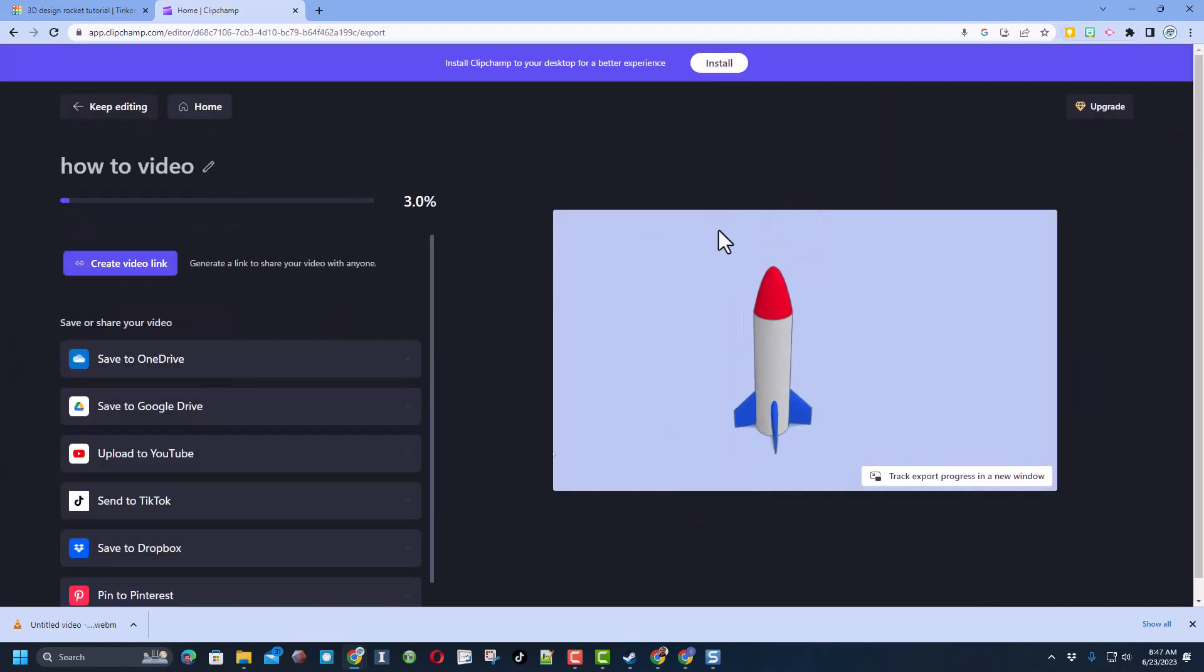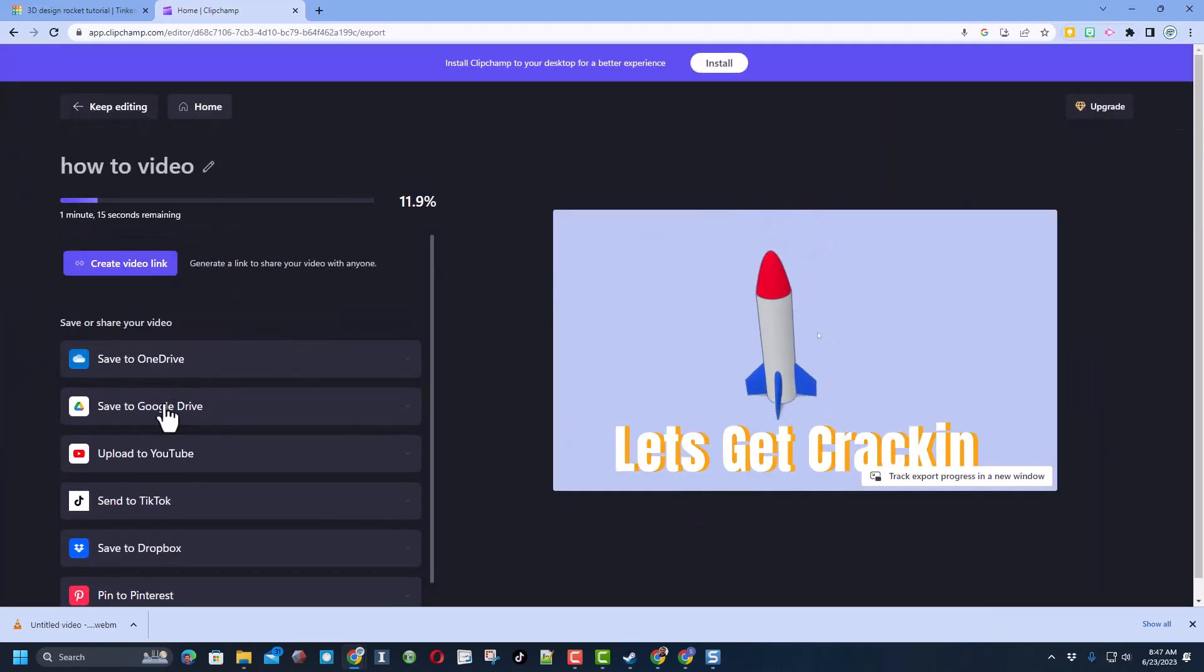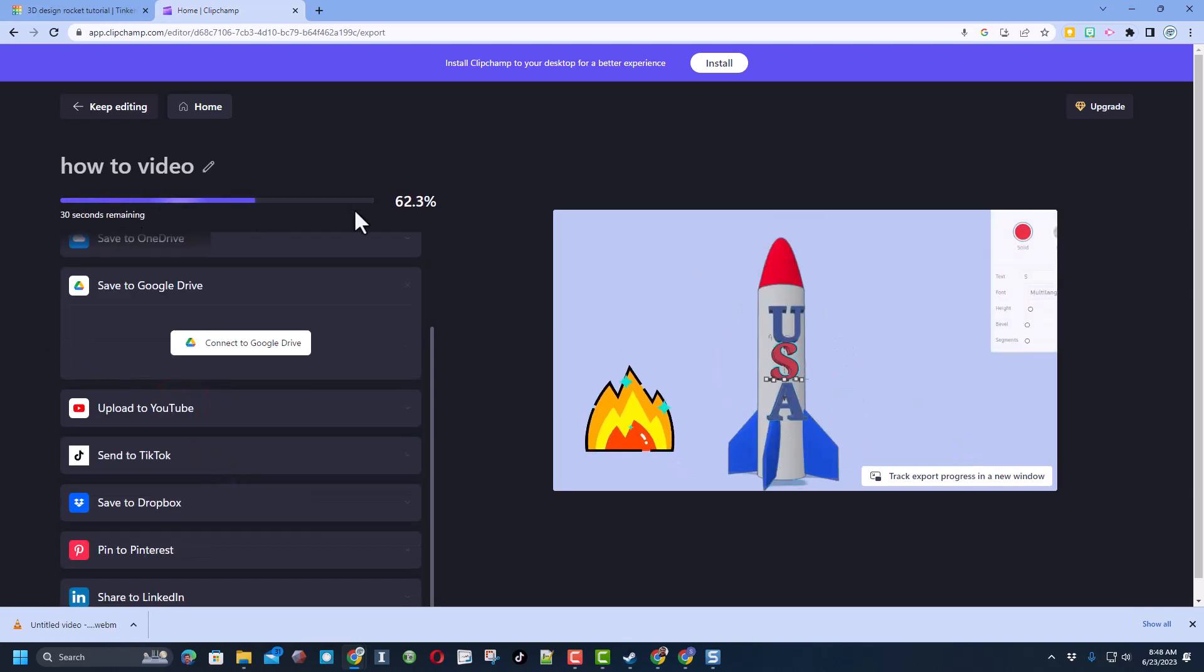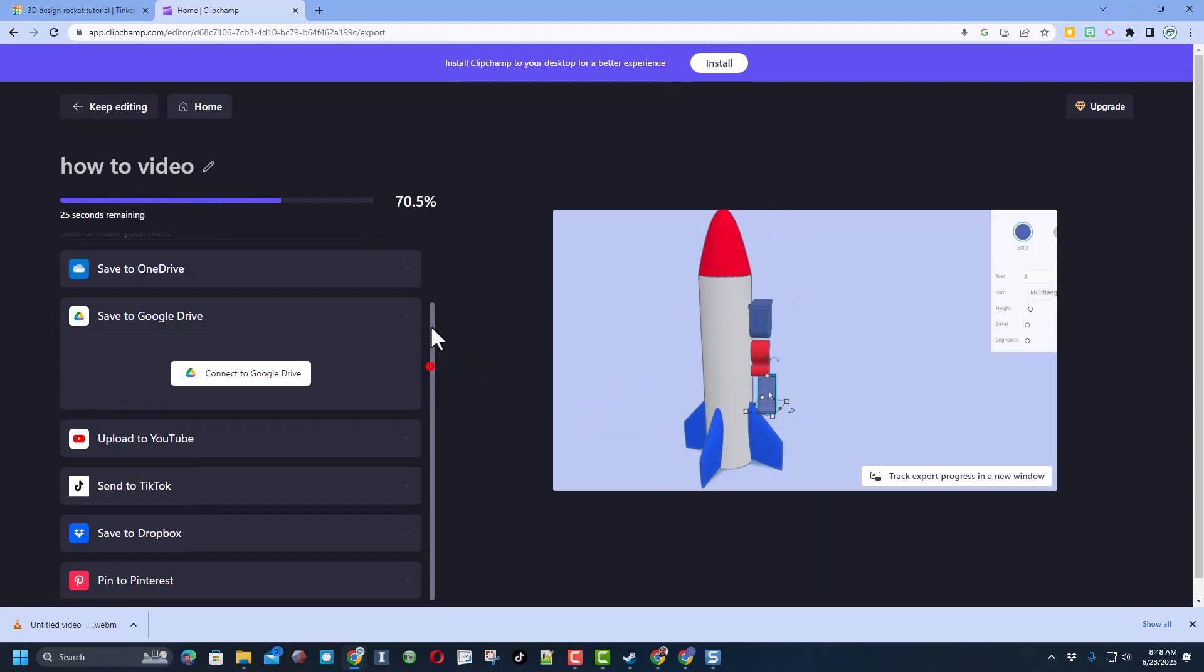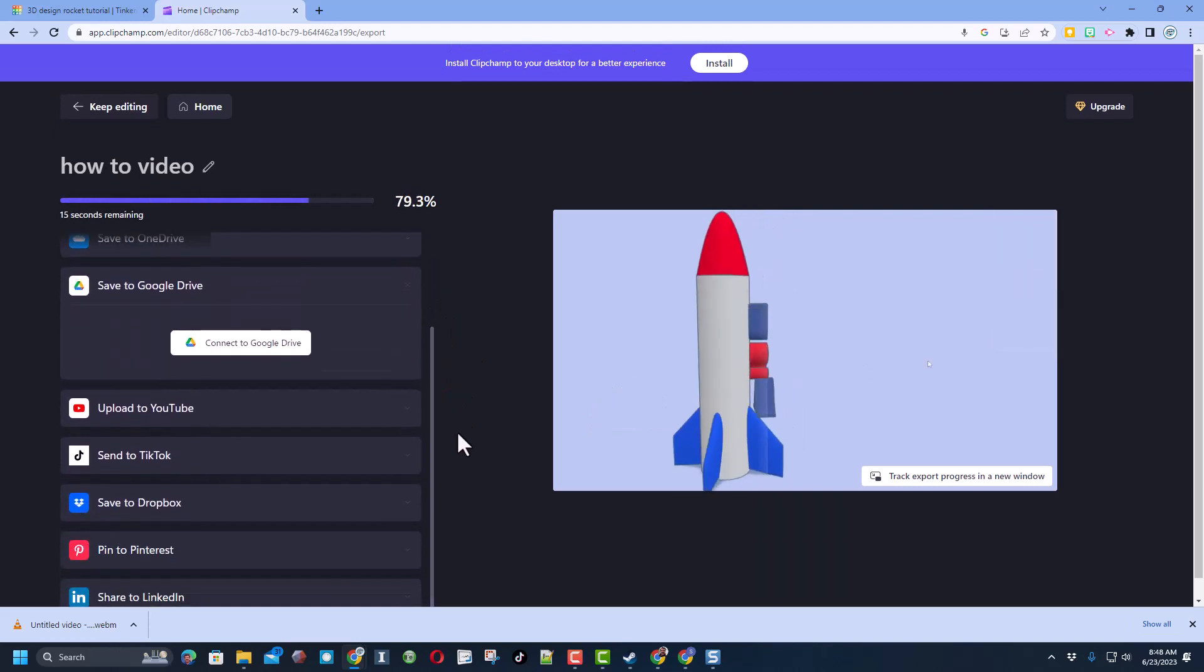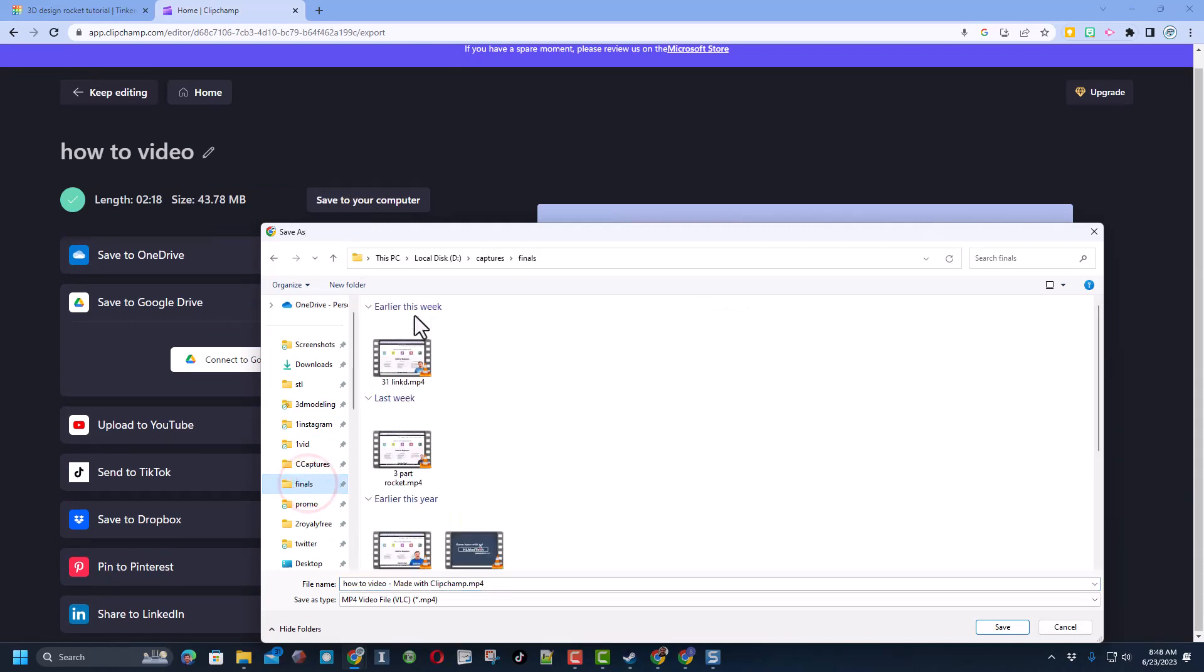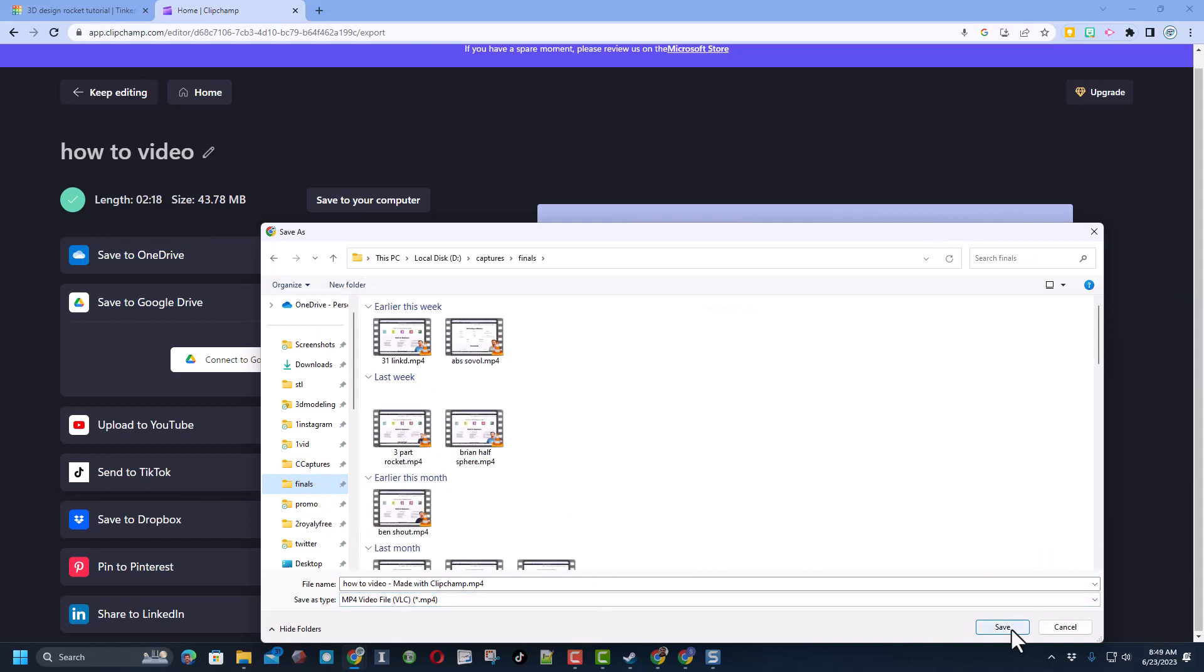Note you do have to be patient as it saves. And then pick where you want to save it. Note there are a ton of options: OneDrive, Google Drive, you could upload it straight to YouTube, Dropbox, Pinterest, or even LinkedIn. I chose to be patient and I am going to save it to my computer. I have got a folder called Finals and that is where I am going to put it.